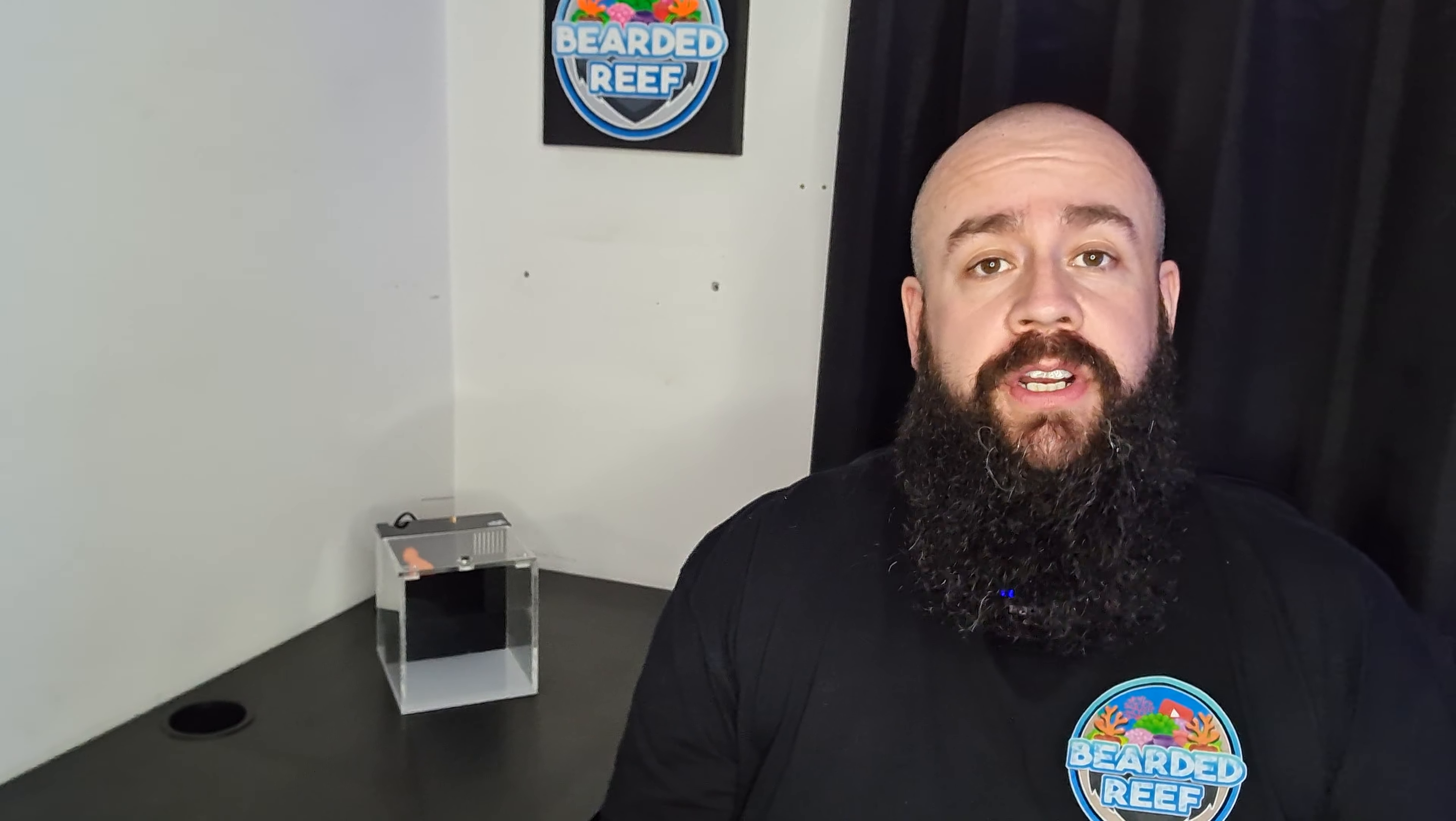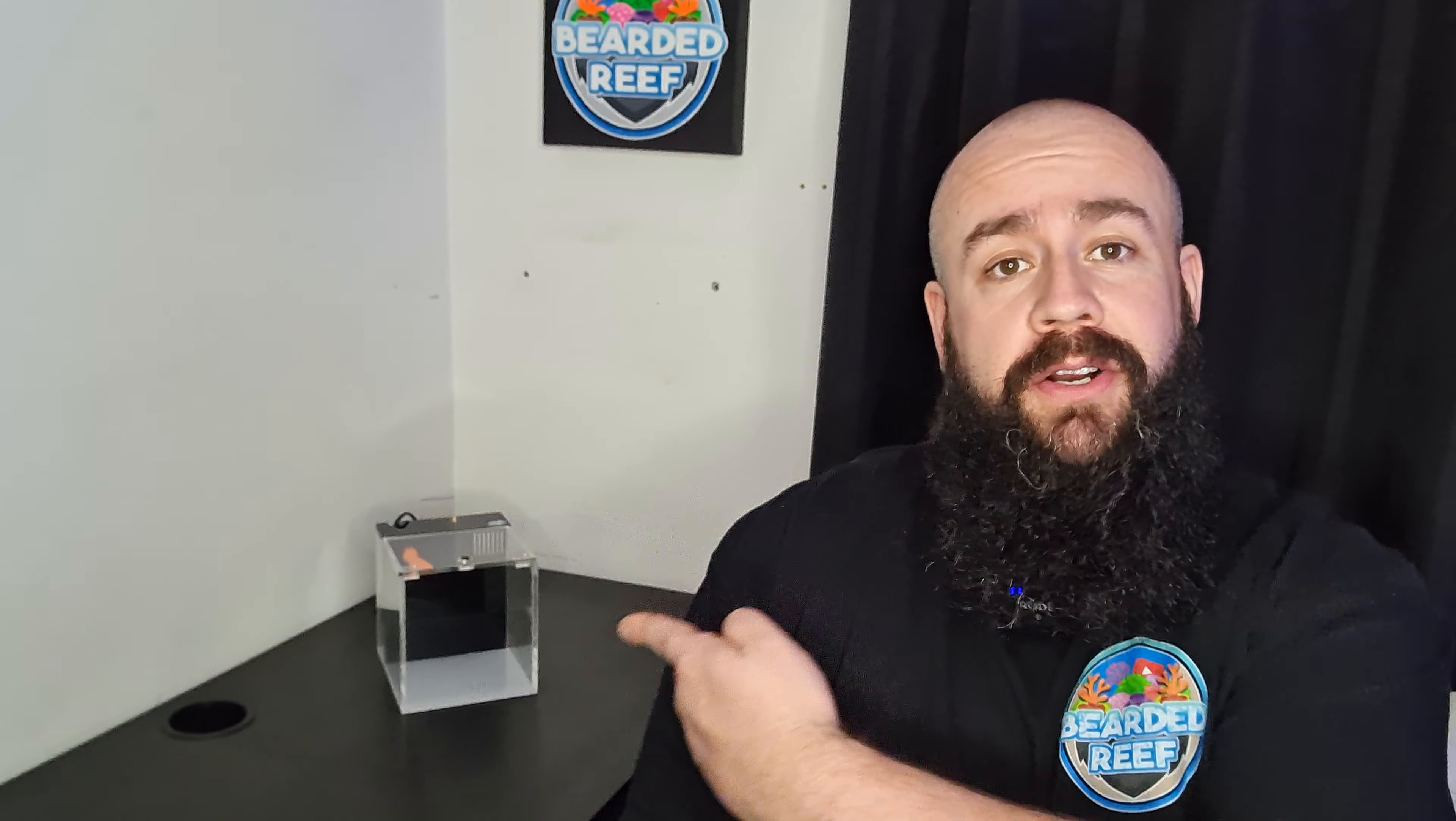Hi everybody, welcome back to Bearded Reef. My name is Ross and in this video is part three of the little Pico tank build.